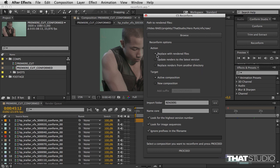Right now I'm going to replace compositions with rendered files, and I'm going to do it in a new composition and add the suffix reconform. The render files I'm going to import to a new folder called renders.